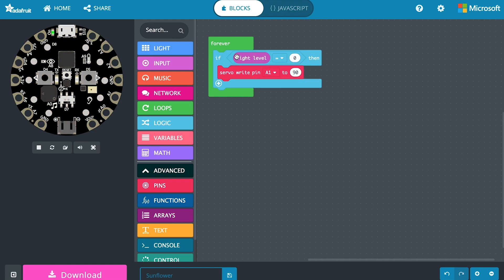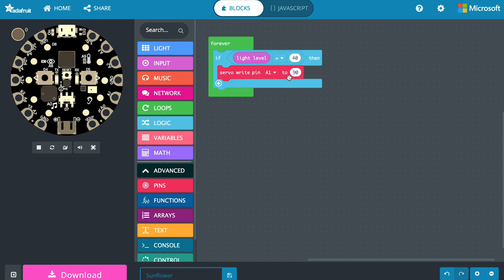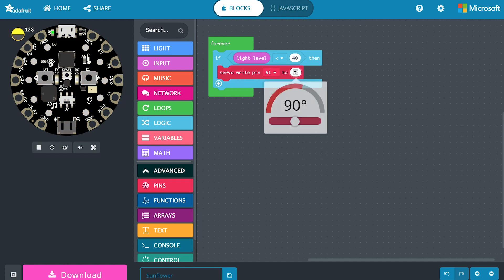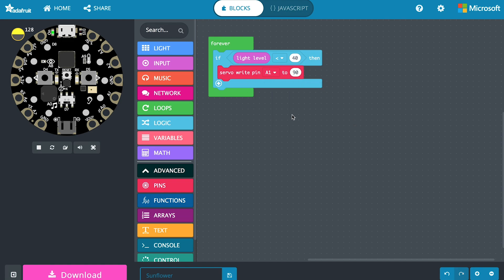If our light level that we're reading from our light sensor that goes from 0 to 255, if this is below let's say 40, that's a pretty low number, but let's say that's our darkness. If the light level is less than 40 then we want to move the servo. But we have another problem. This says write the servo pin to one position. We want it to continuously move as long as the light level is below 40.